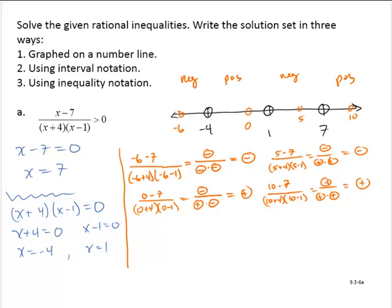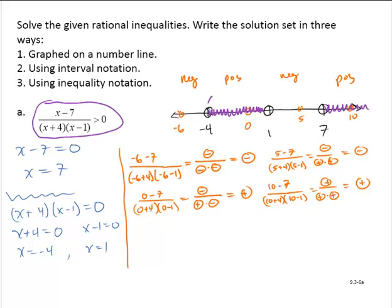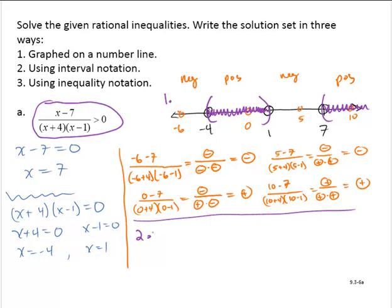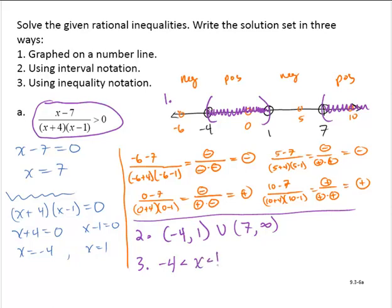We wanted to solve x minus 7 over x plus 4 times x minus 1 is greater than 0, so we shade the parts of the number line where the expression was positive — that's between negative 4 and 1 and to the right of 7. Since it's a strictly greater than inequality, we put parentheses at each endpoint. In interval notation: negative 4 to 1, union 7 to infinity. In inequality notation: x is greater than negative 4 and less than 1, OR x is greater than 7.